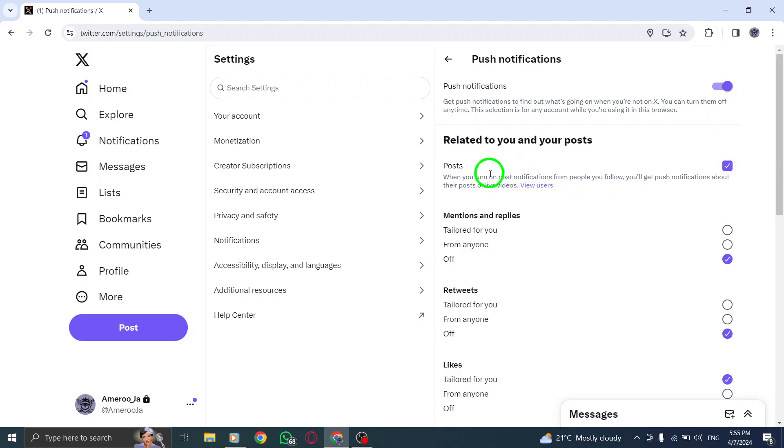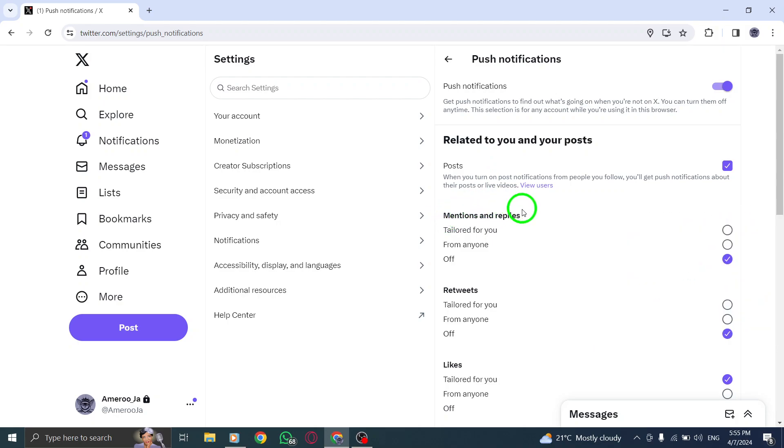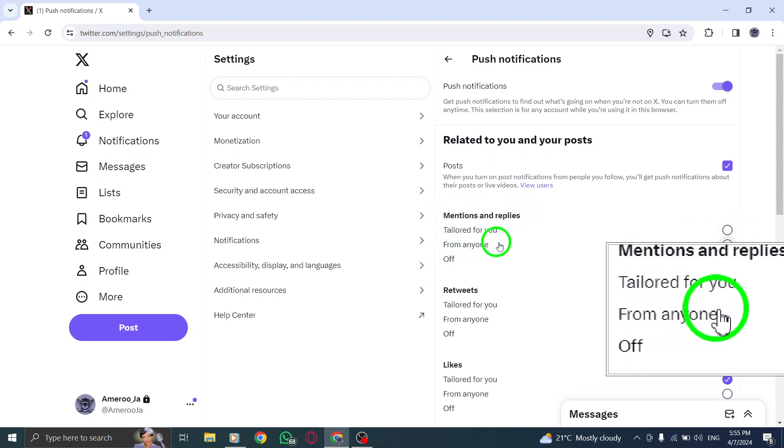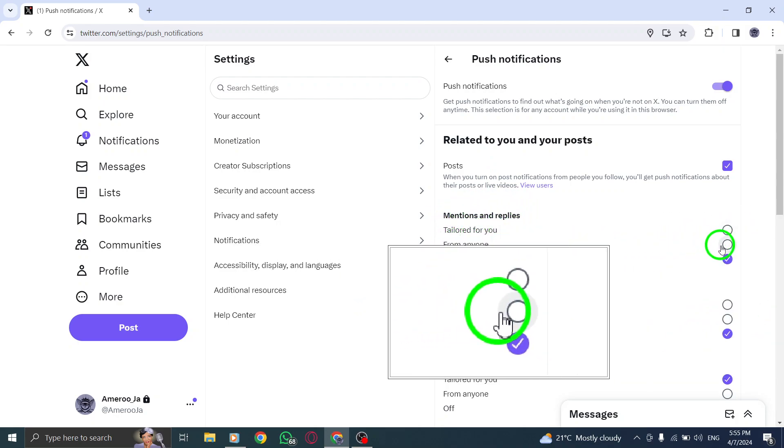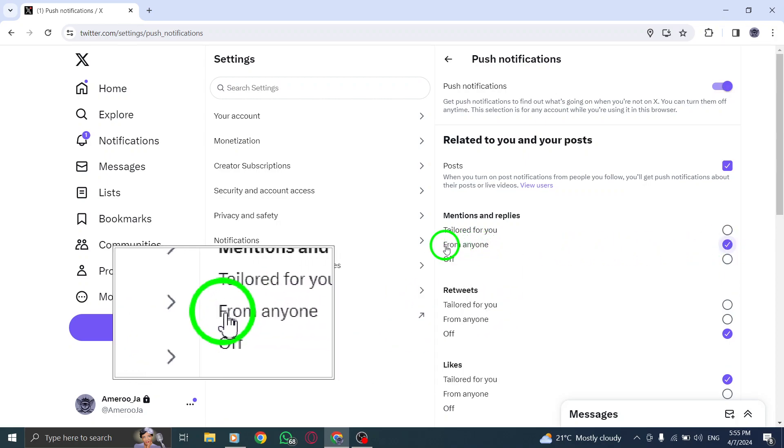Step 6. Under the Mentions & Replies category, choose the box that says From Anyone. This selection enables you to receive notifications for mentions and replies from any Twitter user.